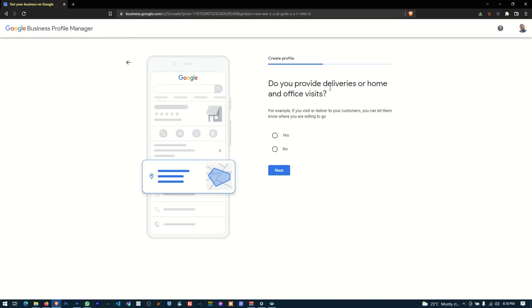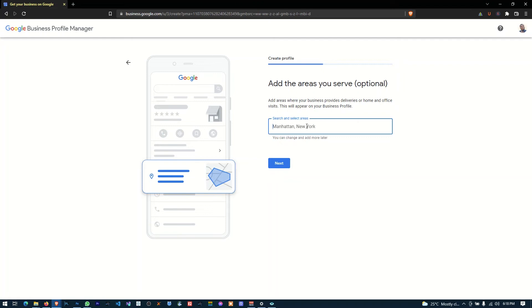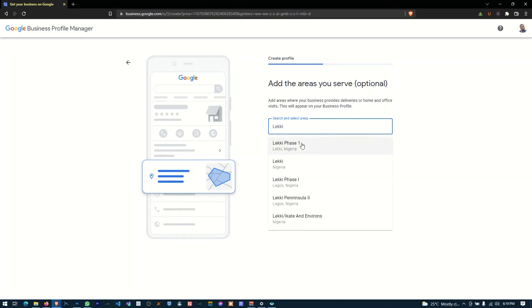And then here, yeah, Google is asking you is this your business? Now, because of course we have addresses that are matching addresses but we're not going to... They're asking if this is our business. We said no, this is not our business. Okay, we click next. And do you provide deliveries or home and office visits? Of course yes. And the areas you serve, this is optional. Okay, so the areas we serve, but I would prefer that you add it because it actually helps in the SEO part of this.